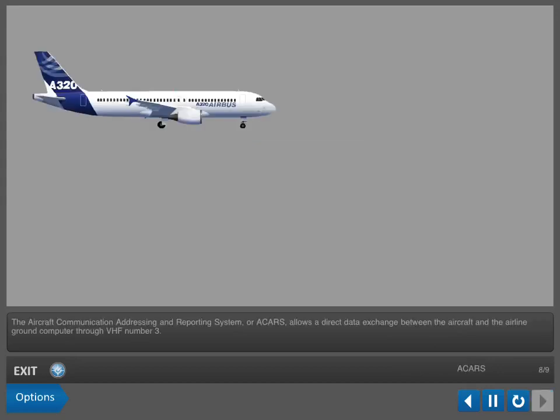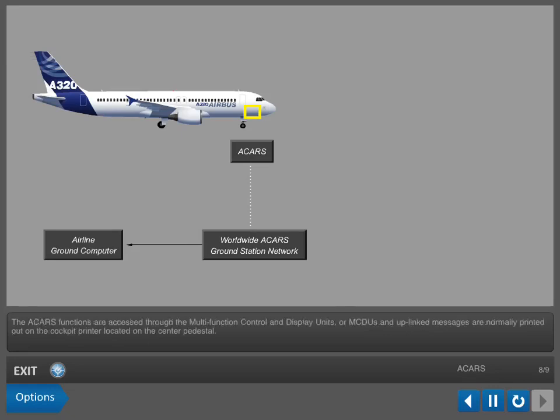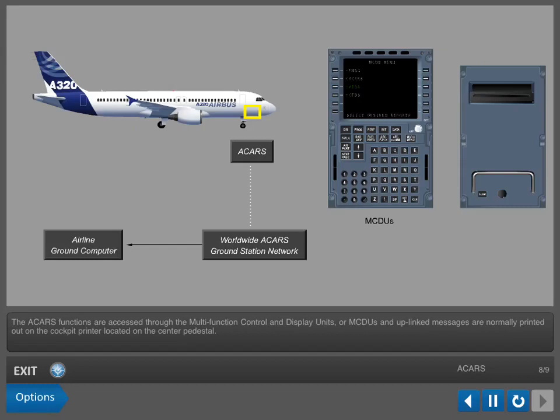The Aircraft Communication Addressing and Reporting System or ACARS allows a direct data exchange between the aircraft and the airline ground computer through VHF number three. The ACARS functions are accessed through the Multi-Function Control and Display Units or MCDUs, and uplinked messages are normally printed out on the cockpit printer located on the center pedestal.